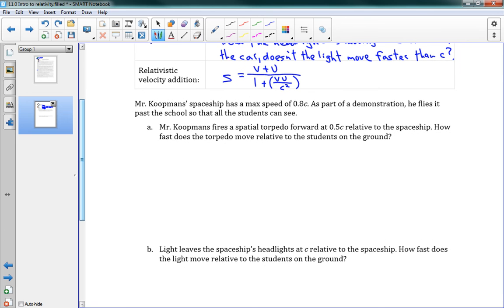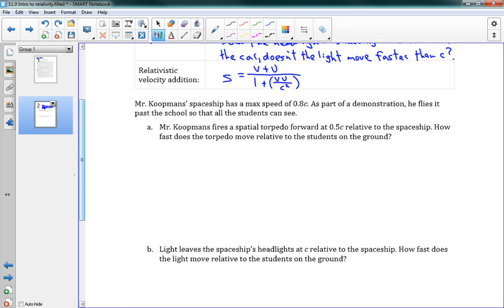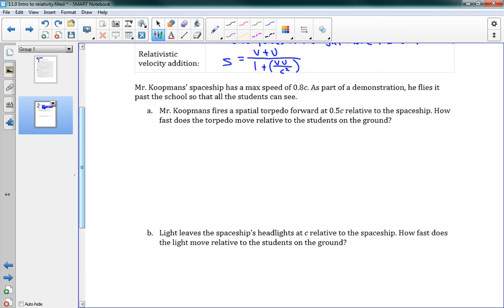This says, Mr. Koopman's spaceship has a max speed of 0.8c. As part of a demonstration, he flies it past the school so that all the students can see. Part A says, Mr. Koopman fires a spatial torpedo forward at 0.5c relative to the spaceship. How fast does the torpedo move relative to the students on the ground? If we were just doing Galilean addition, we would say 0.8 plus 0.5 is moving at 1.3 times the speed of light. But you and I know nothing can move faster than c. c is the fastest speed that exists. So, how do we do this? We use our equation.